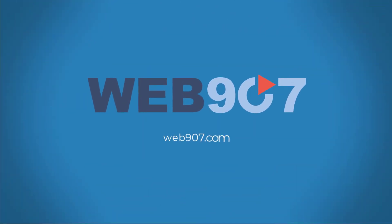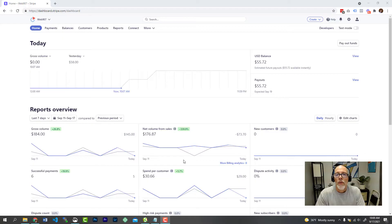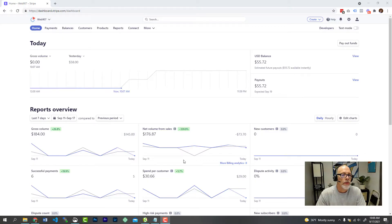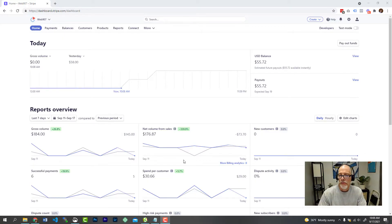All right, let's get started. So just go ahead and log into your Stripe account and you'll end up probably at your main dashboard.